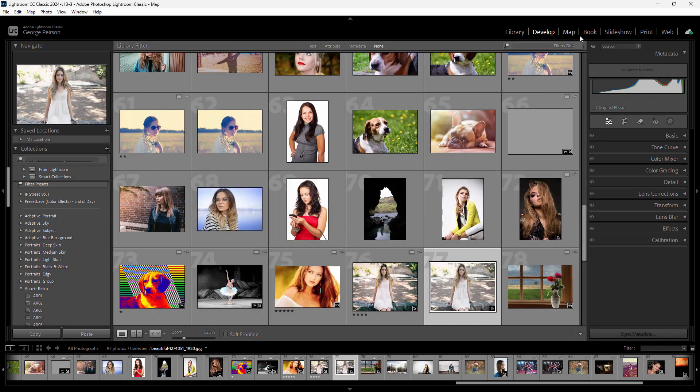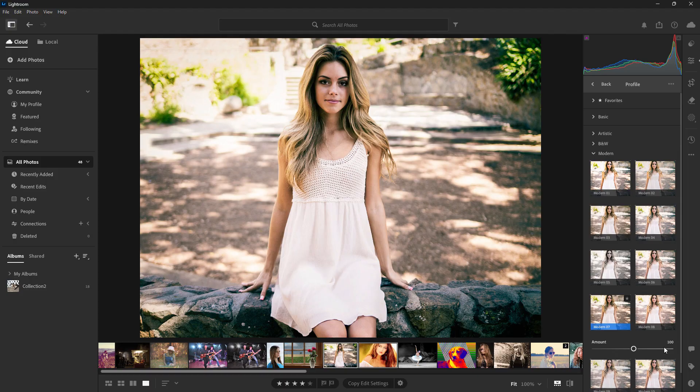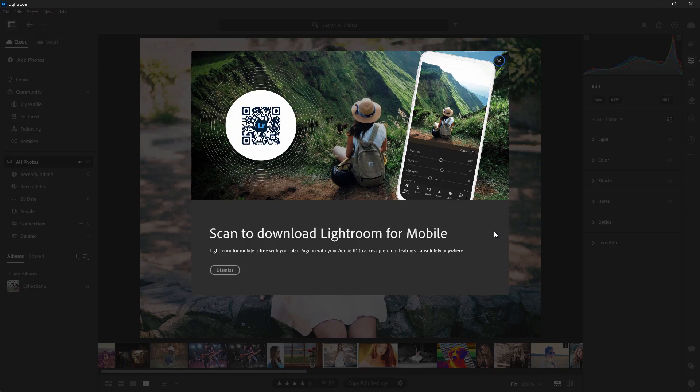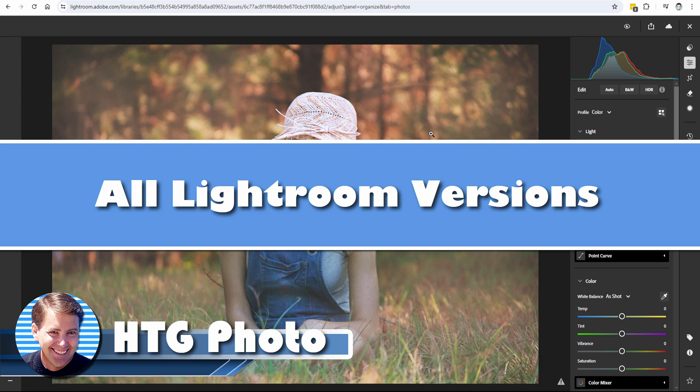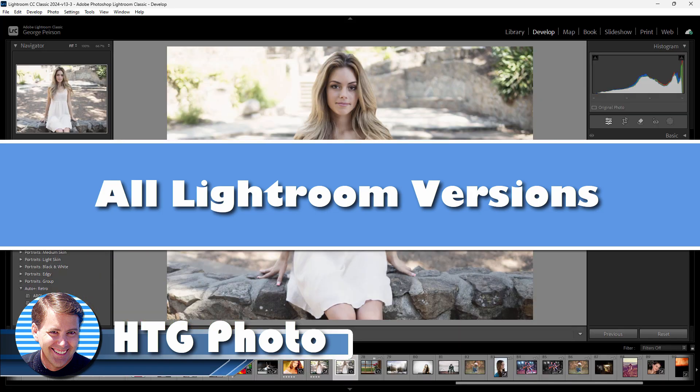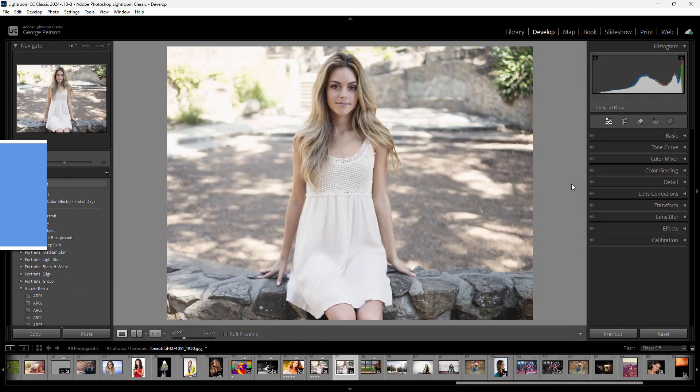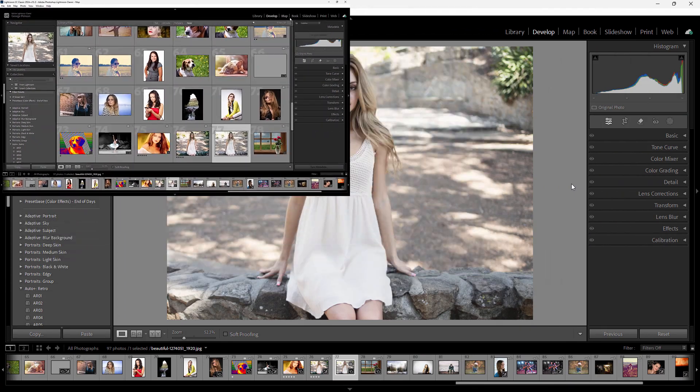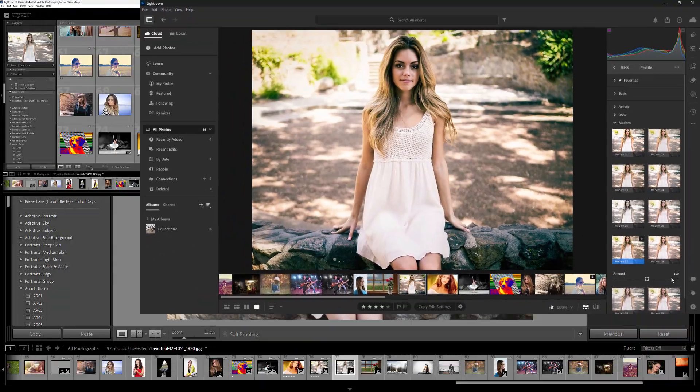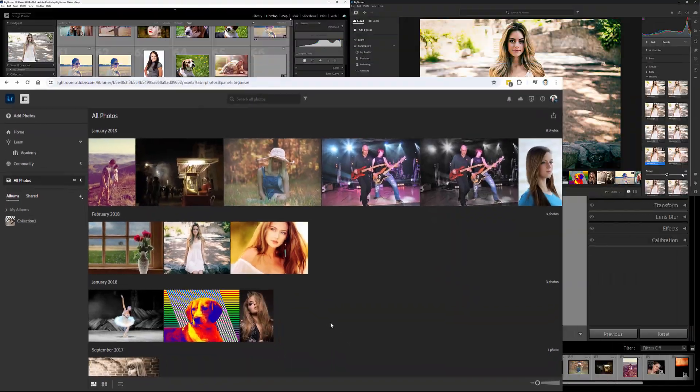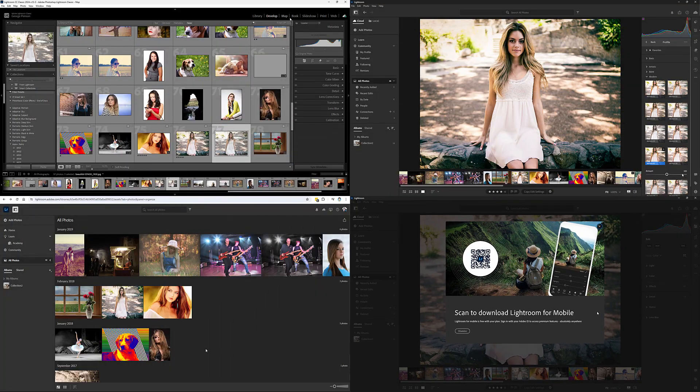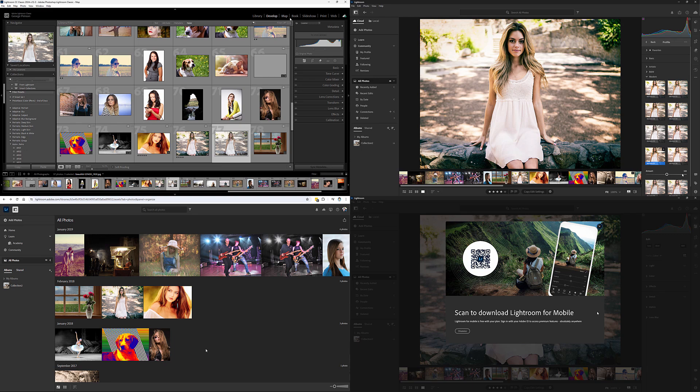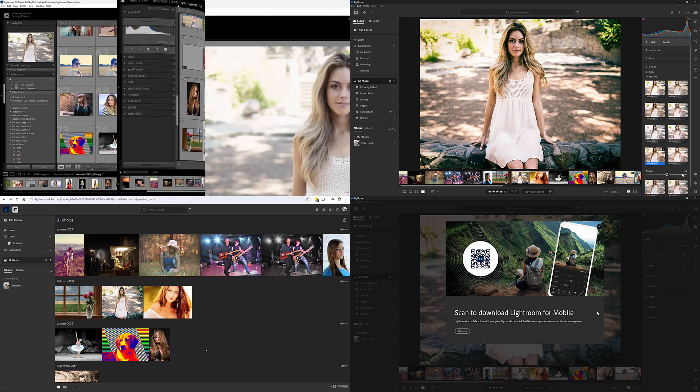Hi, George here, and today we'll be looking at Lightroom and the differences between the different versions. I know it's kind of confusing nowadays - you'll see Lightroom Classic, Lightroom, Lightroom Web, Lightroom Mobile, all these different versions. When you get Lightroom, you're actually getting all versions. It isn't like you're only getting one or the other. You get both of those versions plus the mobile and web versions as well.